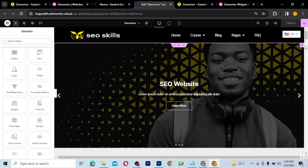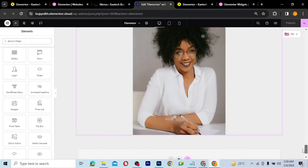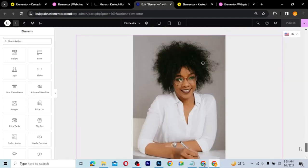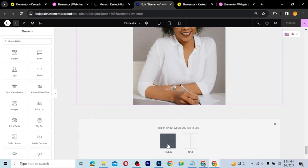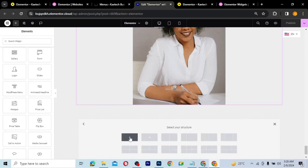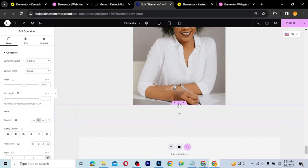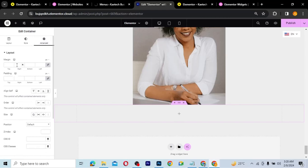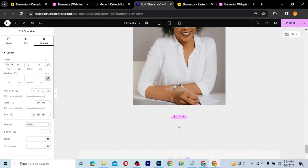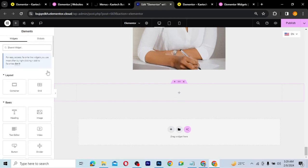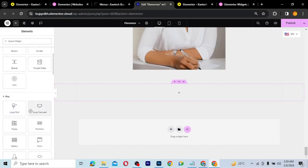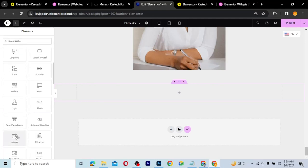I'm on the website we're working with. I'll scroll down, then click the plus icon, take a flexbox container, and use this container. I'll go to Advanced and give it a margin top and bottom of 80 so there's space at the top and bottom. Then I'll click the plus icon, scroll down to where I see the Pro widgets, and search for the Hotspot.